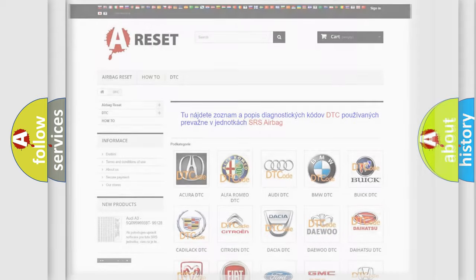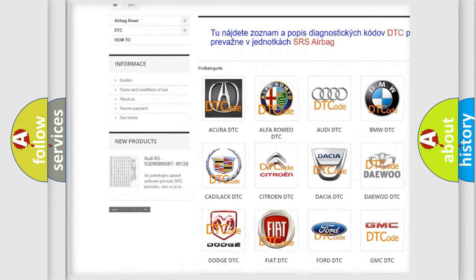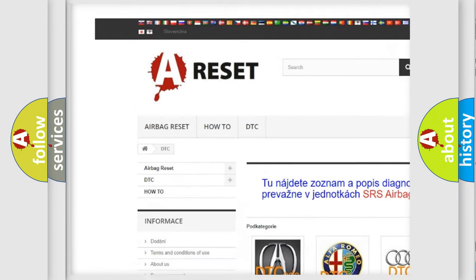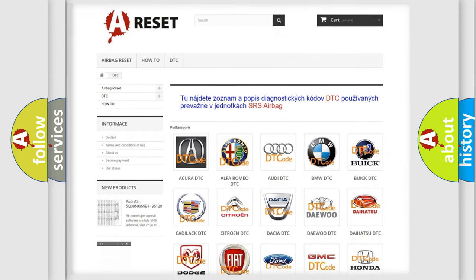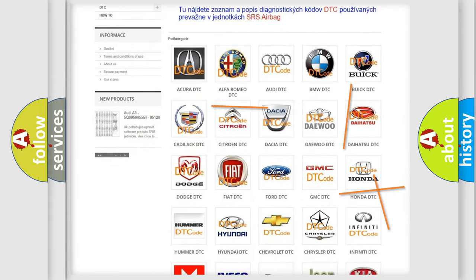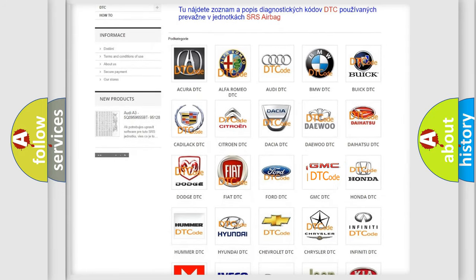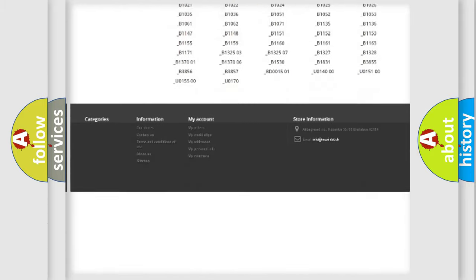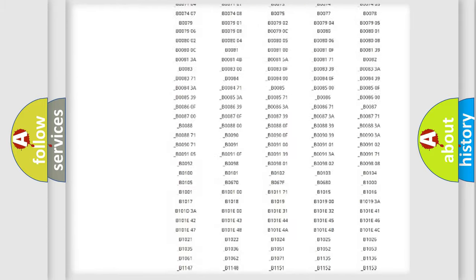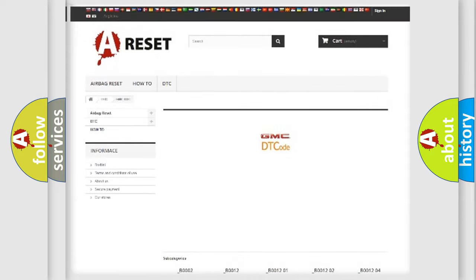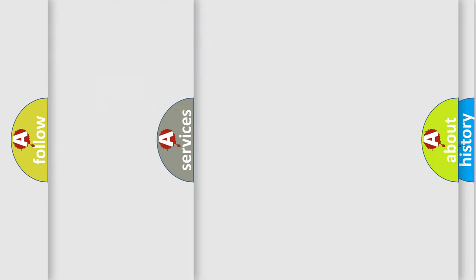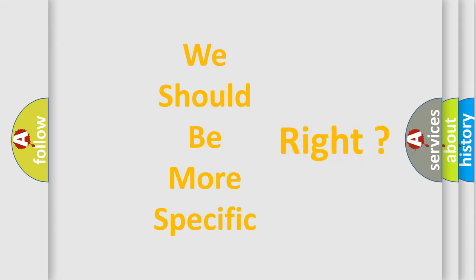Our website airbagreset.sk produces useful videos for you. You do not have to go through the OBD2 protocol anymore to know how to troubleshoot any car breakdown. You will find all the diagnostic codes that can be diagnosed in GMC vehicles. Also many other useful things. The following demonstration will help you look into the world of software for car control units.